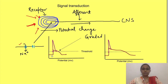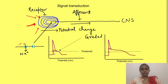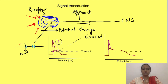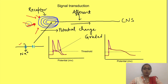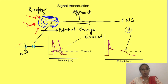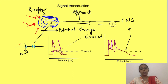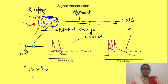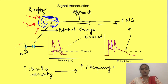Once the action potential fires, the neuron will be refractory for some time. But as soon as it repolarizes, and if by that time the receptor potential is still above the threshold, another action potential will be fired. So if stimulus intensity is more, the magnitude of receptor potential is more, and hence more and more action potentials will be fired which will reach the central nervous system. Thus, as stimulus intensity increases, frequency of action potential increases.